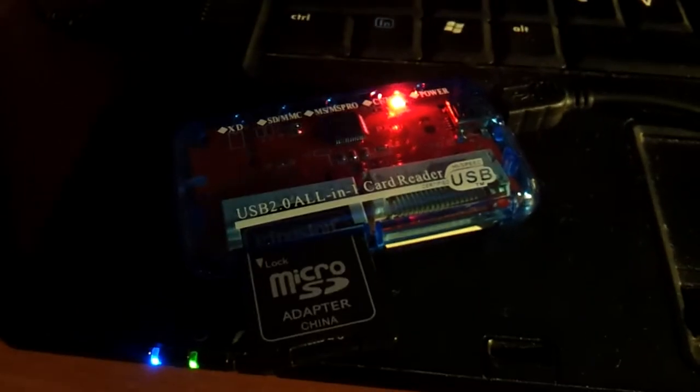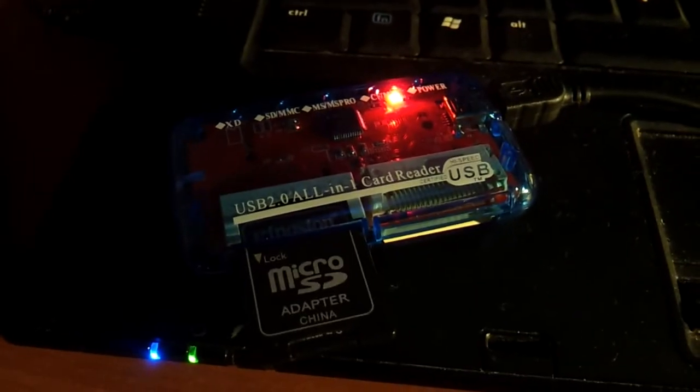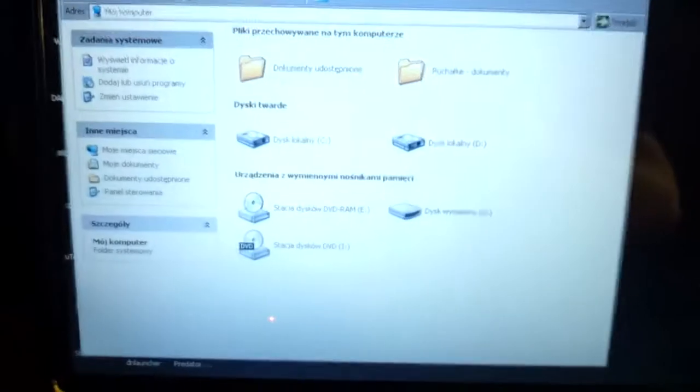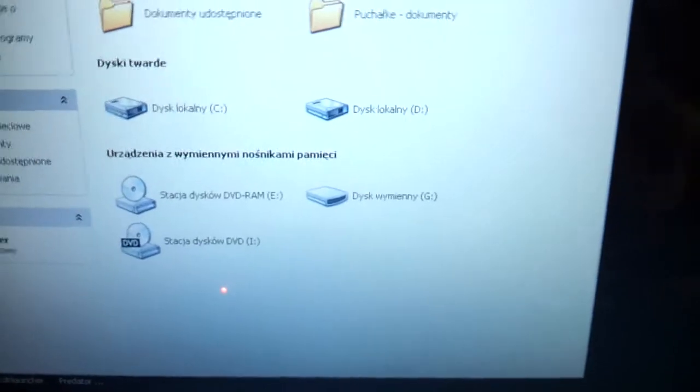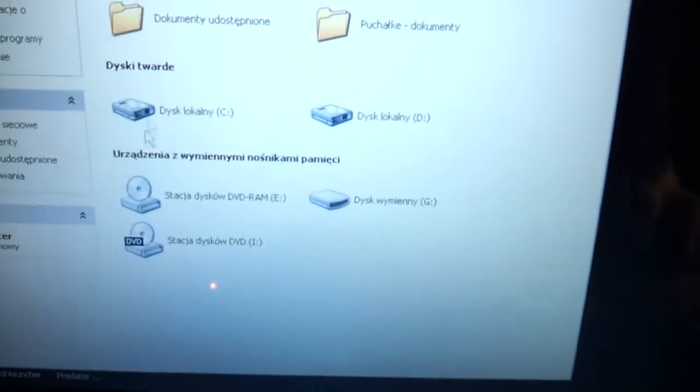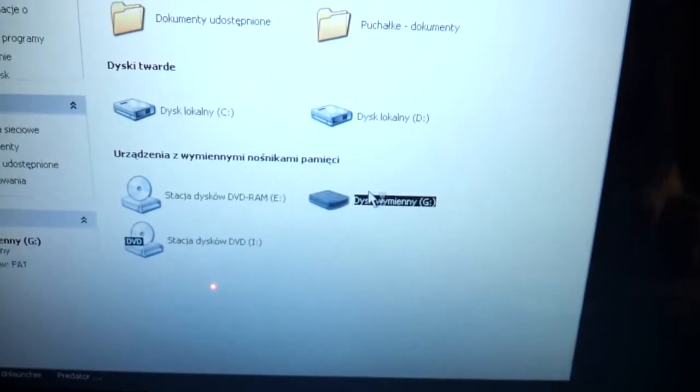Welcome everyone, this is Juvik Gurvik, and in this video we will check out the GDMU firmware update. Let's check it out.